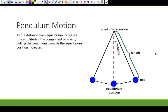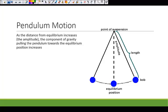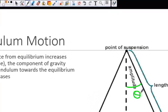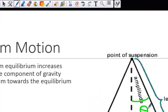We have two main types of simple harmonic oscillators. The first is a pendulum. As the distance from equilibrium increases — the amplitude, measured for a pendulum as an angle in radians or degrees theta — the component of gravity pulling the pendulum toward the equilibrium position increases. This shows that the restoring force pulling the pendulum back to its equilibrium position is also increasing.